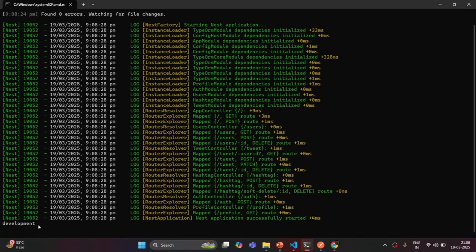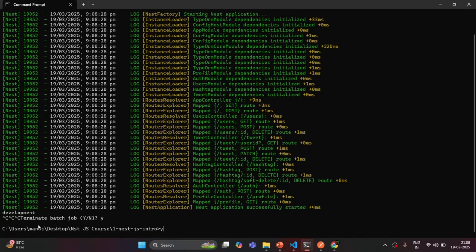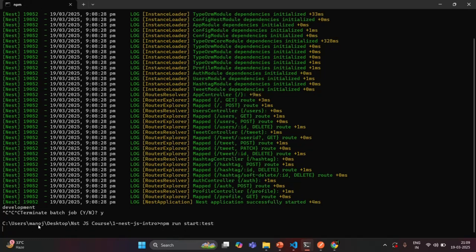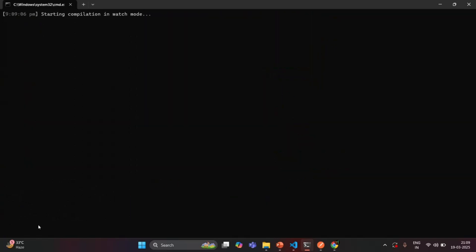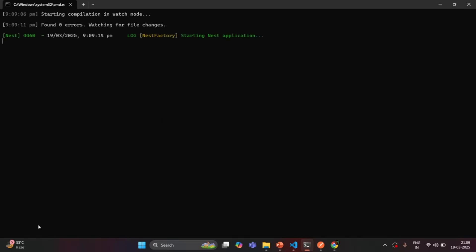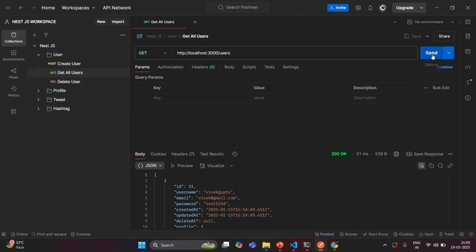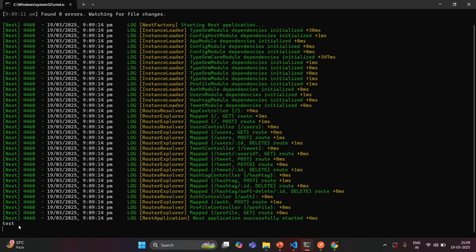Let me stop the process and now run npm run start:test. This should run the application in test environment, where NODE_ENV should be 'test'. The application has built. Making the request from Postman — we received the response. In the terminal, you will see that the value for NODE_ENV is now 'test'.